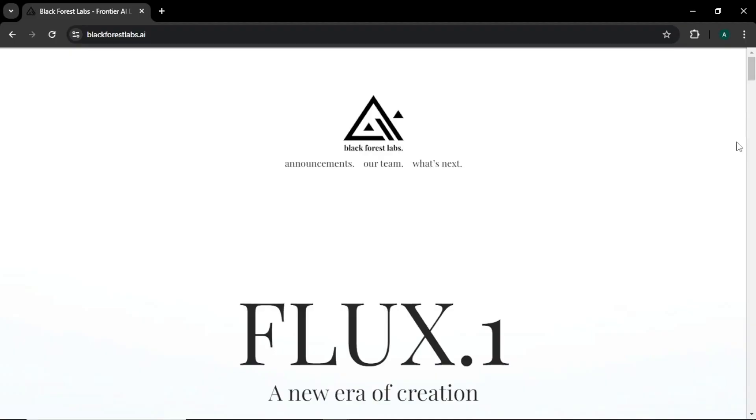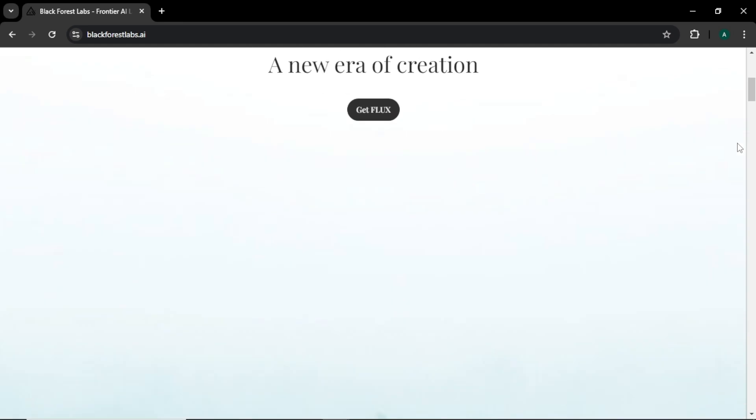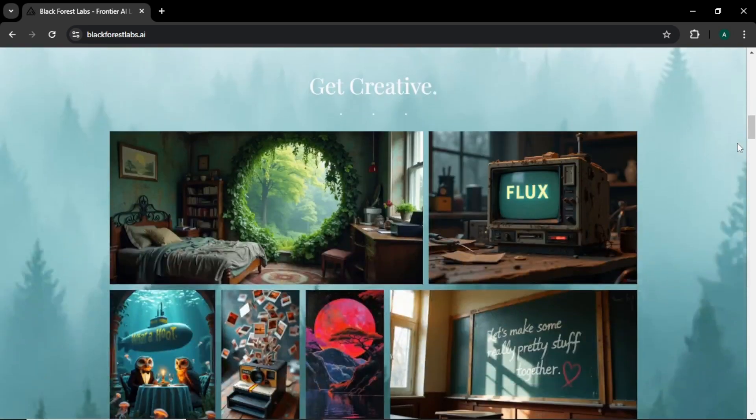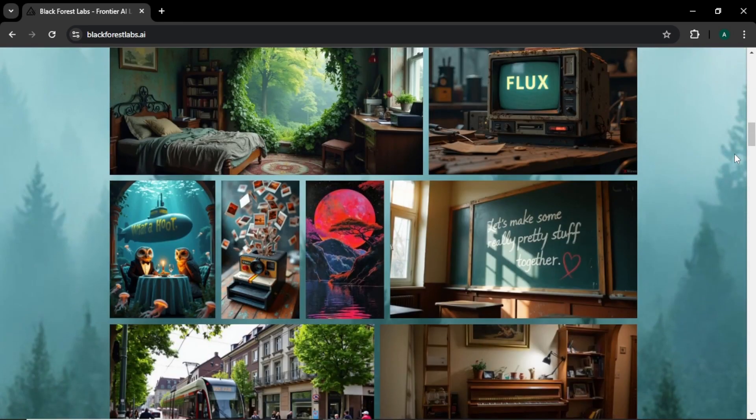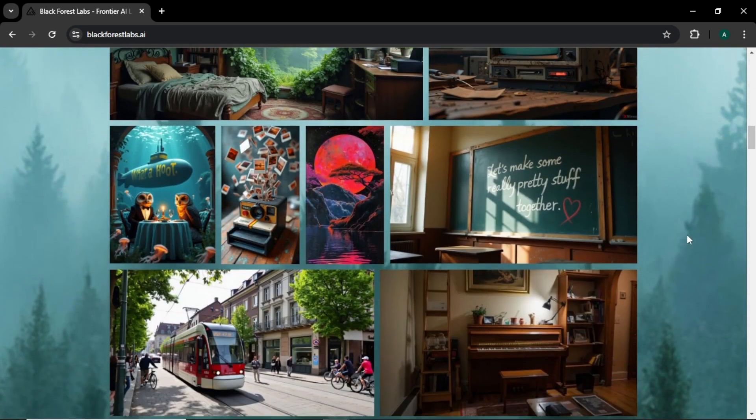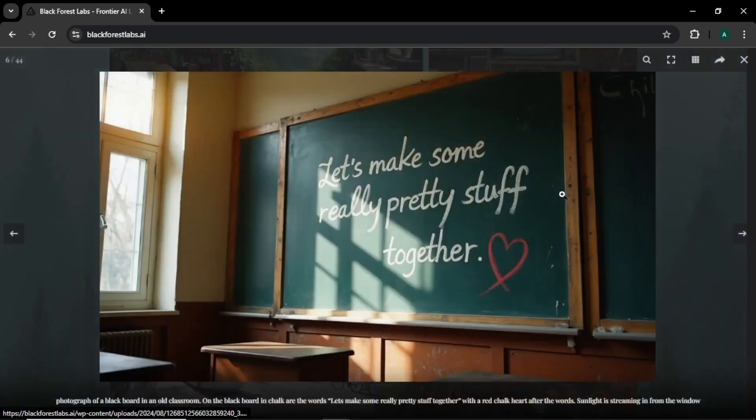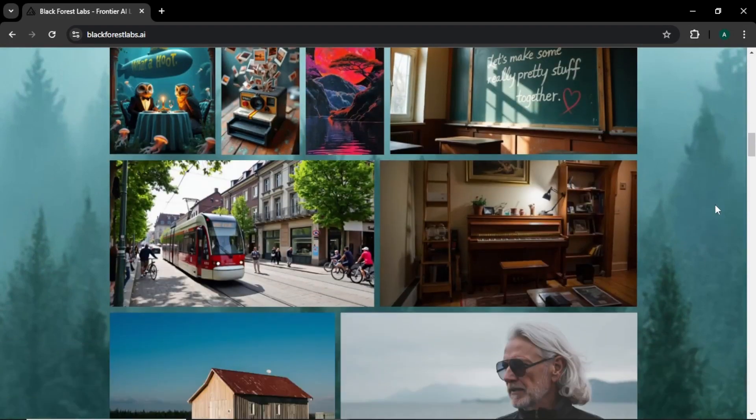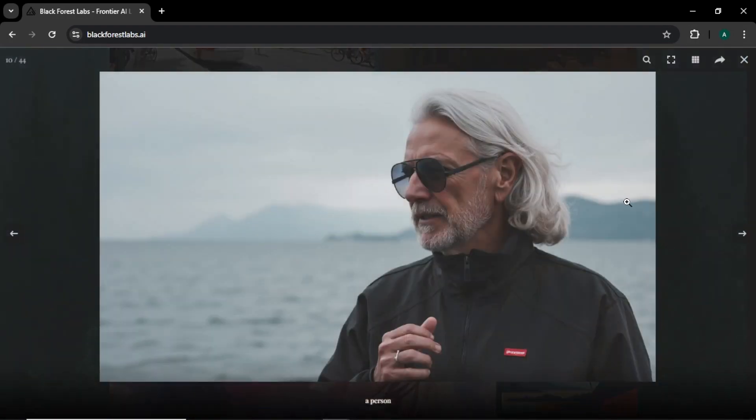Flux AI is from Black Forest Labs and this is their website. If you come down, you can see some of the images created with this AI. You can see that Flux AI is really good with text creations, like this lengthy text image. Another specialty is its realism, like this image of an old man. You can see how good and real this image looks.